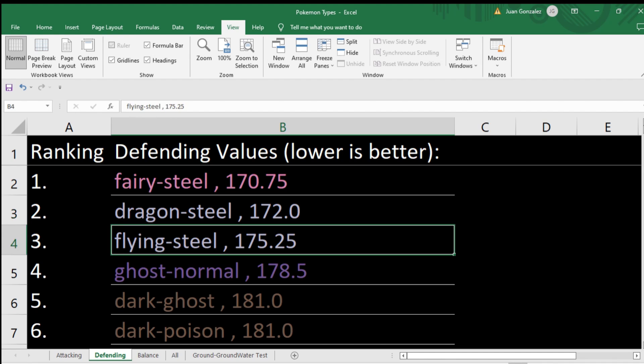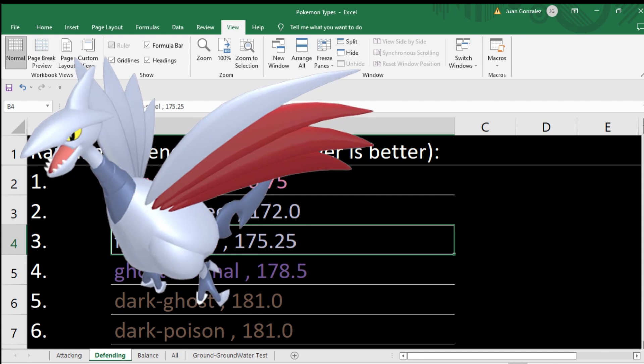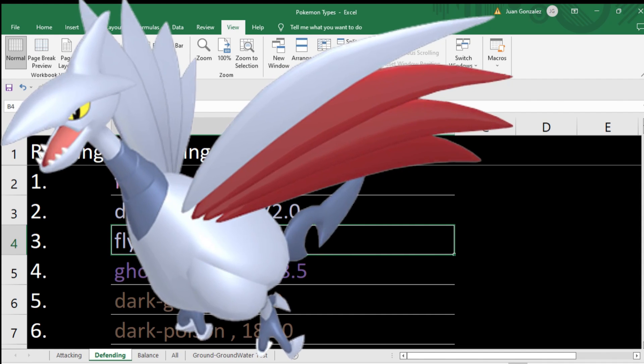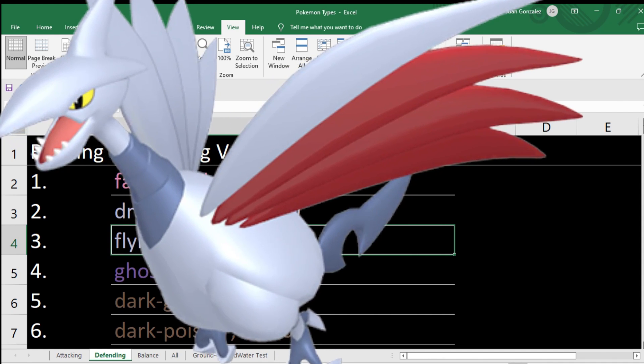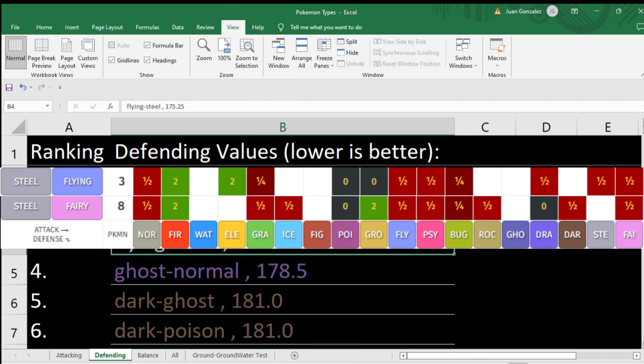Flying steel — you had Skarmory. Skarmory was the king of stall for many, many years — many generations, I think three through infinity. You could argue flying steel is actually better than fairy steel if you want a defensive Pokemon, because ground and fighting are so common, and you're probably right.